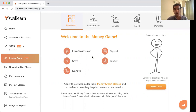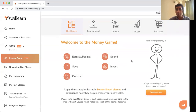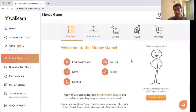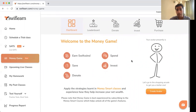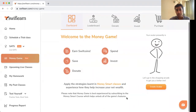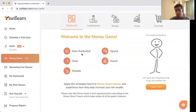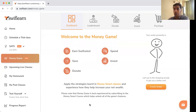The purpose of this video is to introduce you to the latest feature on our student portal, which is the Money Game — you would have started seeing it on the left-hand side of the panel. The Money Game is a very cool add-on feature of our course Money Smart. You can earn Swift Coins here, spend them, save, invest, donate, and apply all the strategies you've learned in the Money Smart course to experience how they help you increase your net wealth.